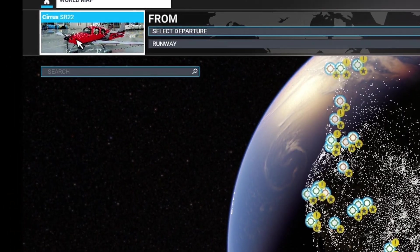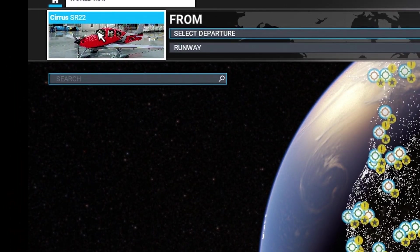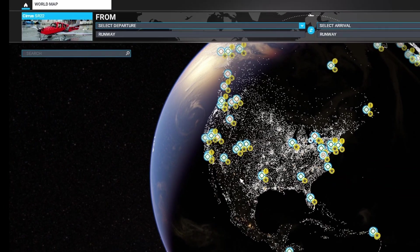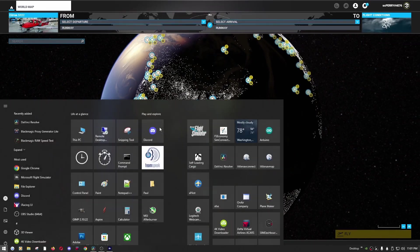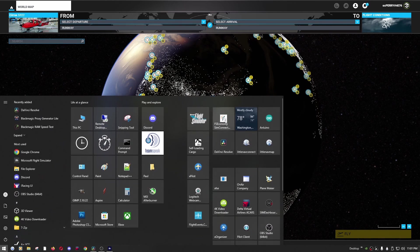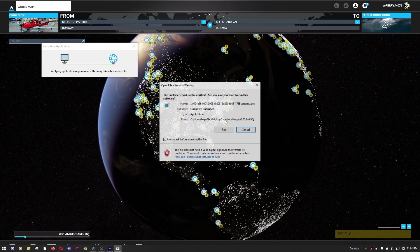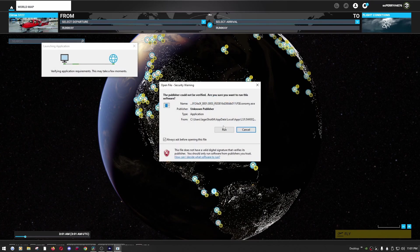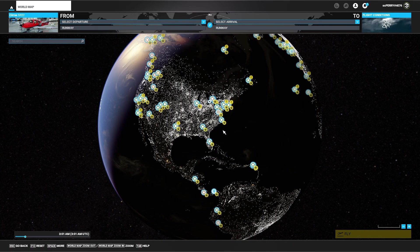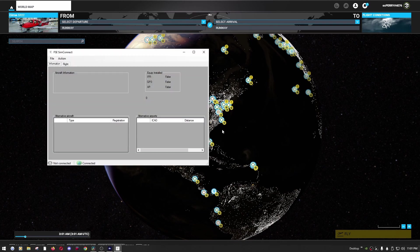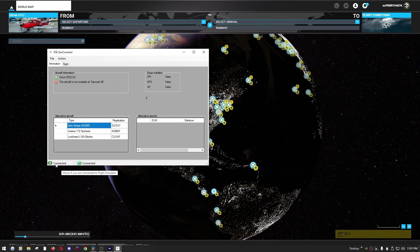I keep SimConnect right next to Flight Simulator in my start menu. I'm going to go ahead and run it and we should see this connect after a few seconds. And we are connected and it is pulling in that we currently have a Cirrus SR-22 as our chosen plane in the sim. So that's good, it's working.